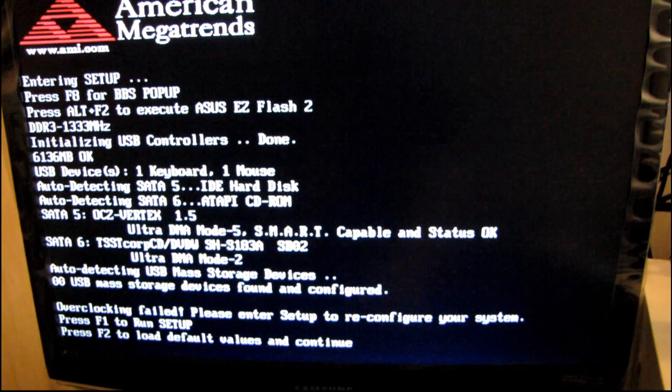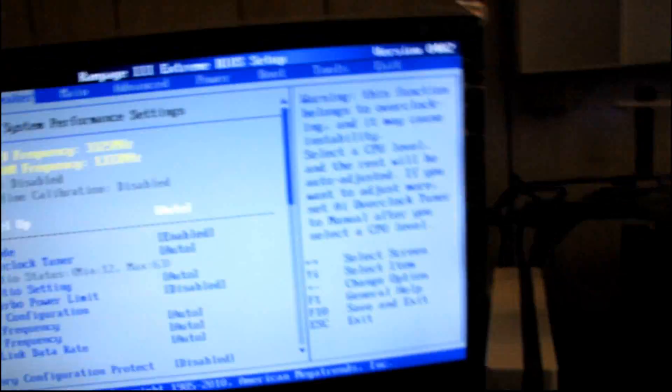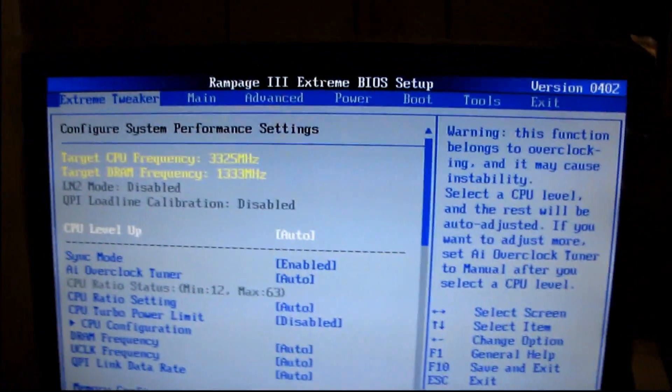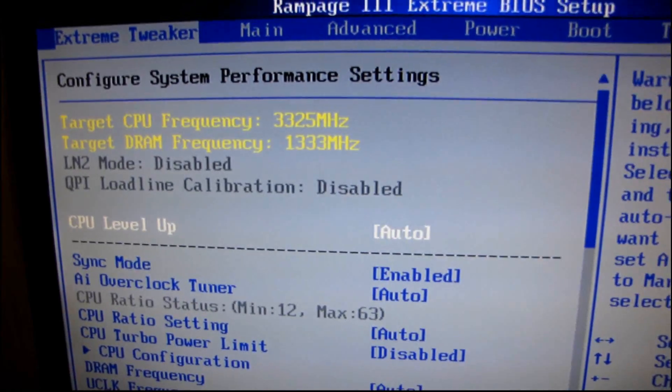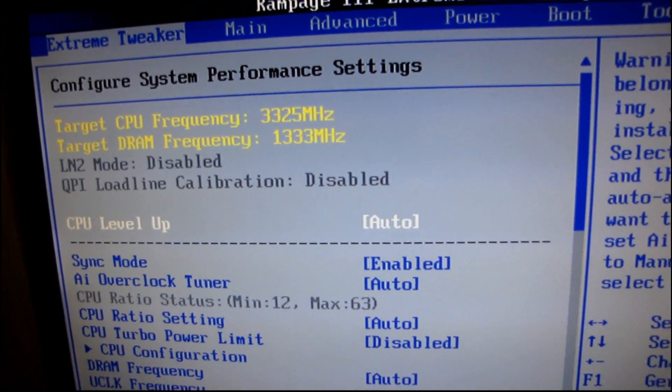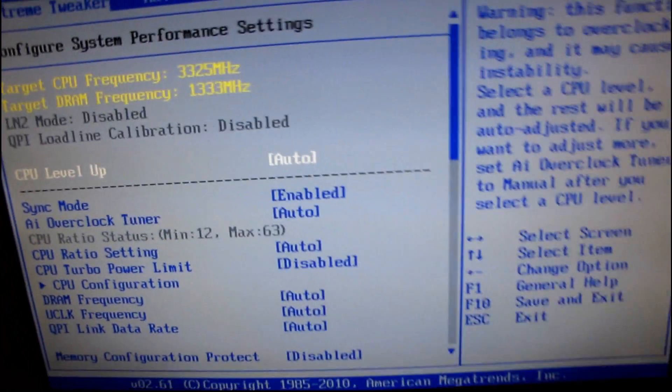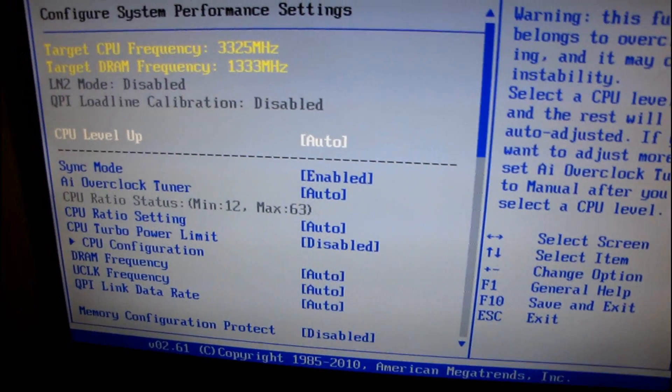Press F1 to run setup, that's what I want to do. So you can see right here, it is not running at 1600 megahertz right off the bat. We see that.